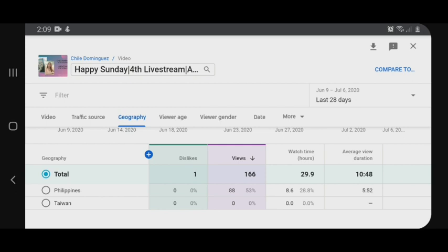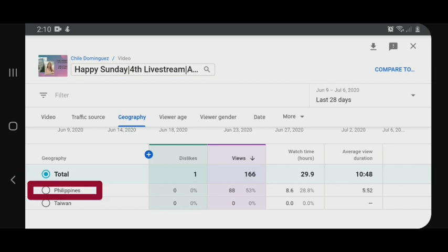Philippines, meron 53% yung views ko. Watch time ng Philippines ko ay 28.8%, sa Taiwan wala — walang views, so wala din tayong watch time at yung average ng panunood niya. So probably yung dislike ko ay nanggagaling sa Pilipinas, sa Philippines.